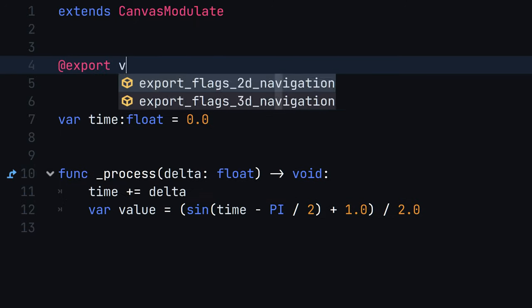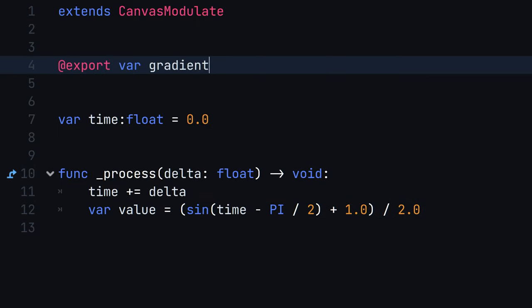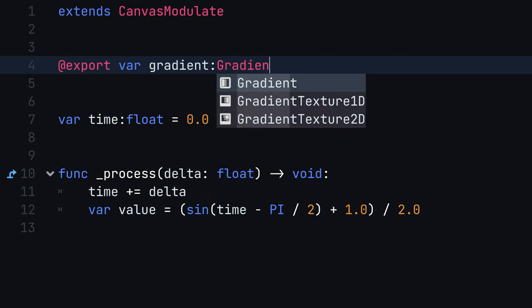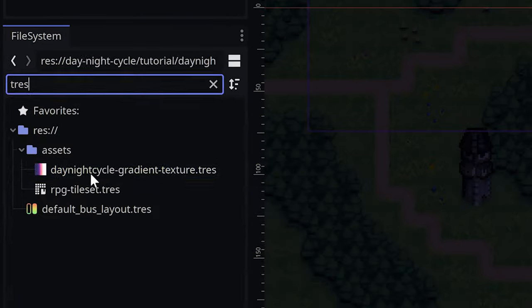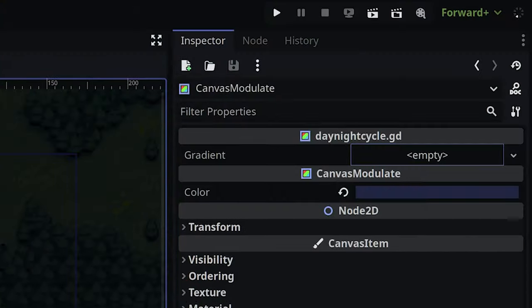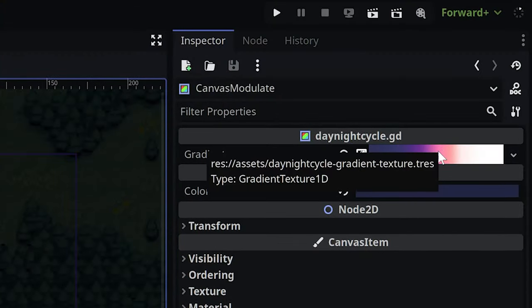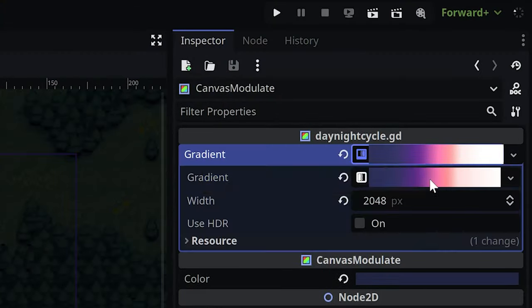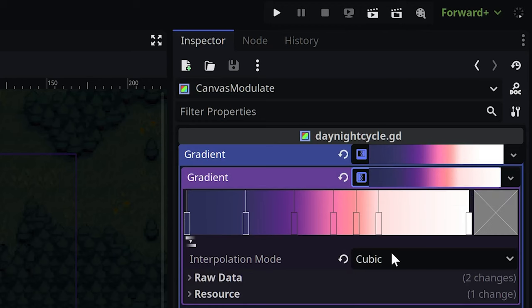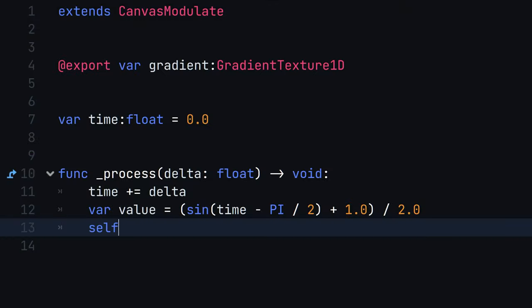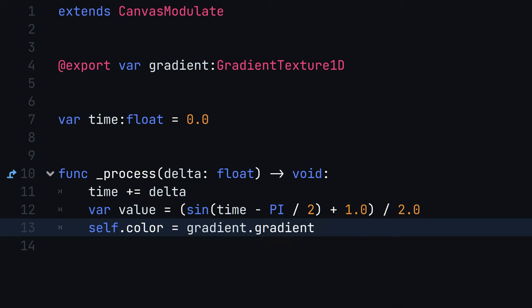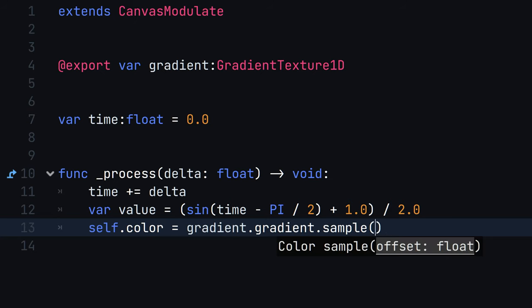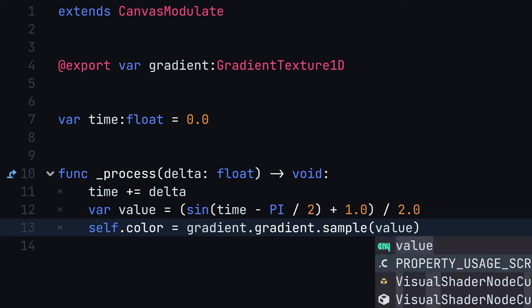Navigate to the modulate node and load the gradient texture resource that's been prepared for you. Now set the color of the canvas modulate to the sample color of the gradient texture on the gradient object.